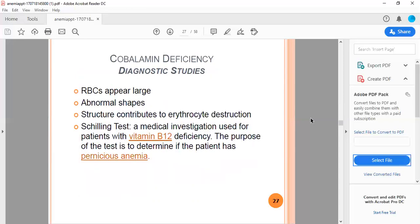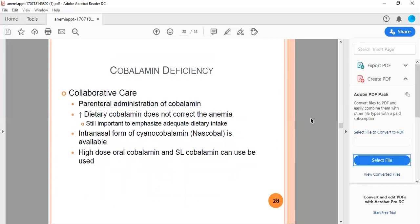The RBCs appear large and abnormal shaped. Structure contributes to erythrocyte destruction. Schilling test is a medical investigation used for patients with vitamin B12 deficiency. The purpose of the test is to determine if the patient has pernicious anemia. Collaborative care includes parenteral administration of cobalamin. Increasing dietary cobalamin doesn't correct the anemia, but it's still important to emphasize adequate dietary intake. Intranasal form of cyanocobalamin called Nascobal is available. High-dose oral cobalamin and sublingual cobalamin can be used.